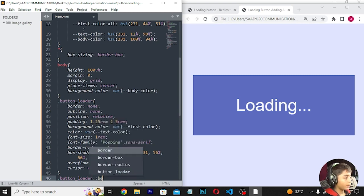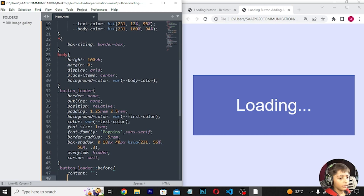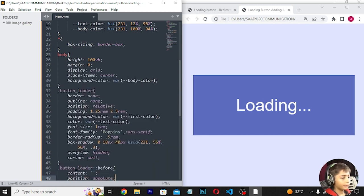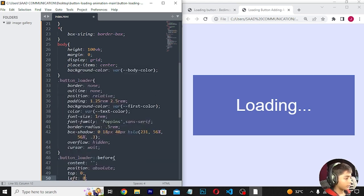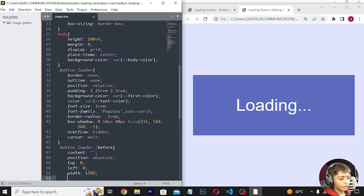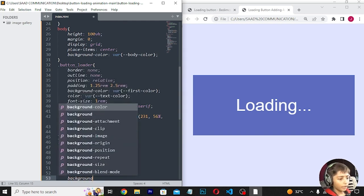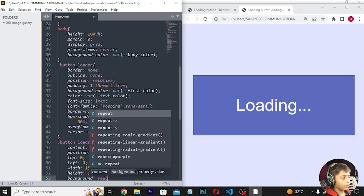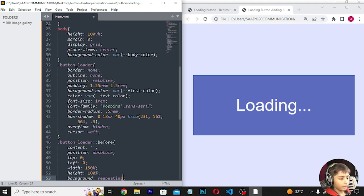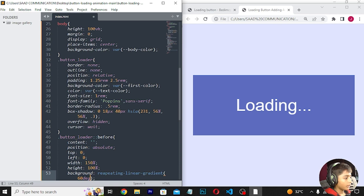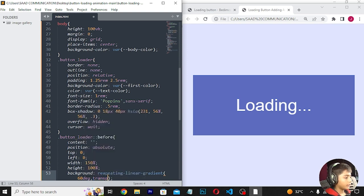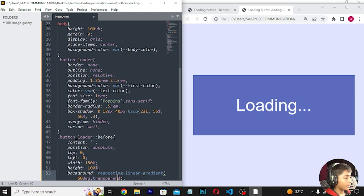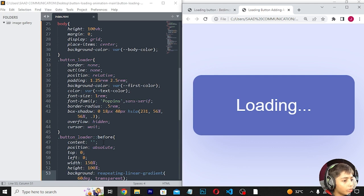For the button loader before pseudo-element, I'll set content empty, position absolute, top 0, width 150%, height 100%, and background to a repeating linear gradient at 60 degrees with transparent values.